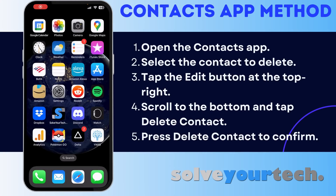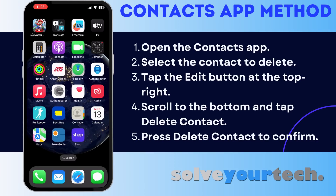A second way that you can delete a contact from your iPhone involves the Contacts app. If you haven't used that app before, it's likely inside of an Extras folder or a Utilities folder that you can access by swiping to the left on your home screen. If you don't see it on your screen, you can also use the search option at the bottom of the screen. Type the word Contacts into the search field, then choose the Contacts app from the list of search results.